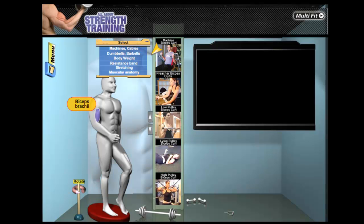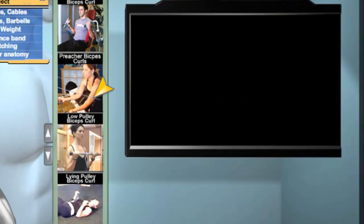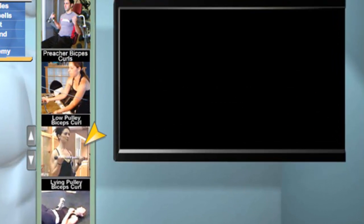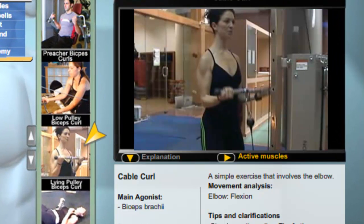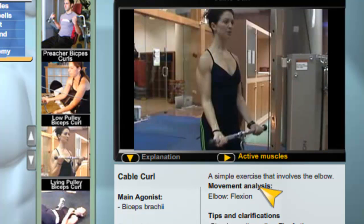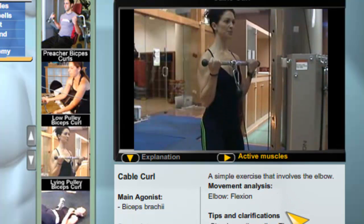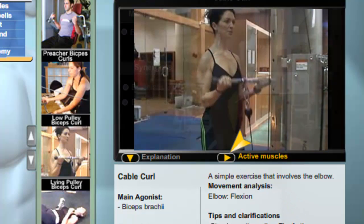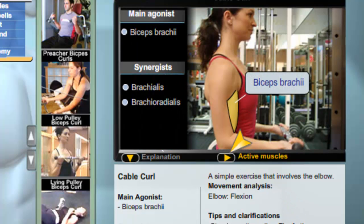Each exercise is accompanied by a comprehensive explanation that includes movement analysis, the proper technique, typical mistakes, tips, and clarifications.